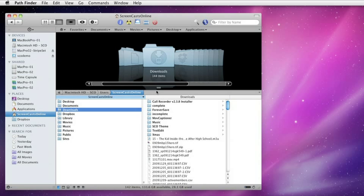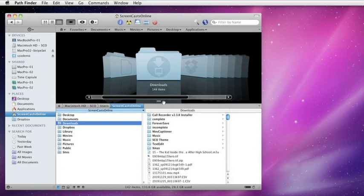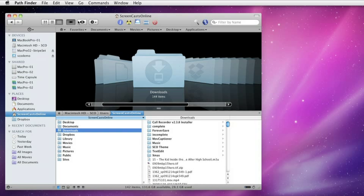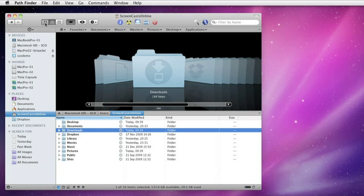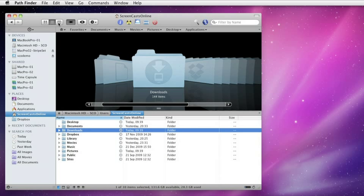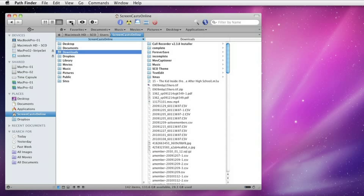We have a resizable pane, just as normal, so we can make it smaller or bigger. And again, we're not restricted to just list view. We can have the same view in any of the three modes. So that's a very neat feature.